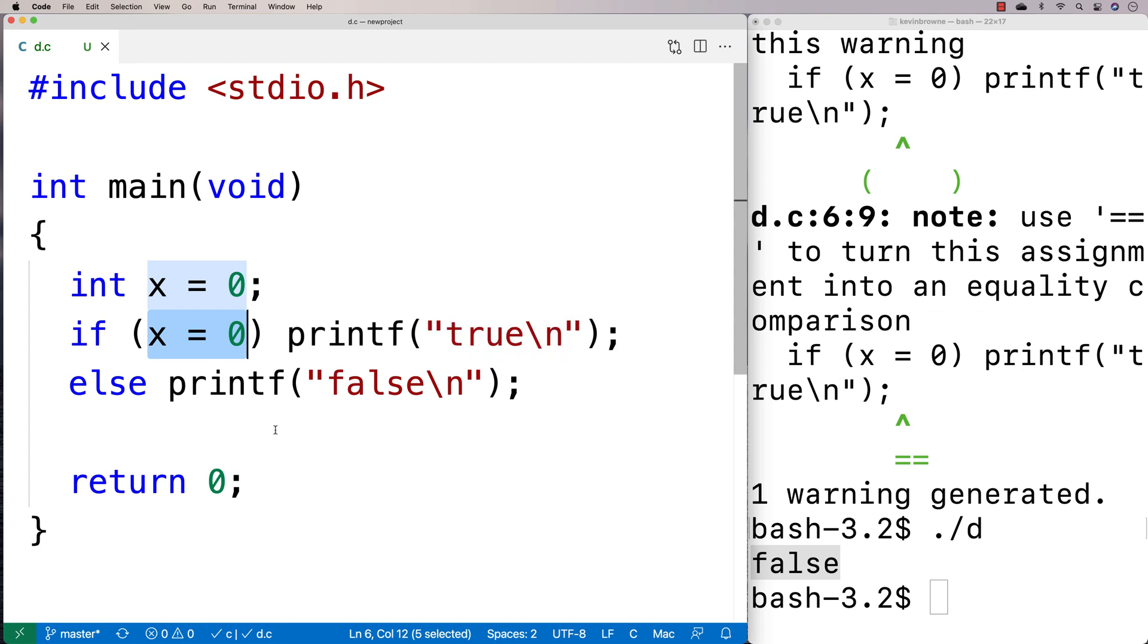So that's something we want to be aware of when we're talking about true and false in C is that false is 0 and true is going to be anything that's not 0.